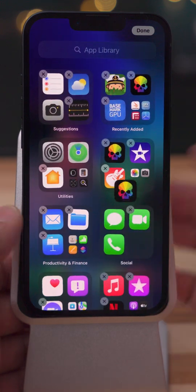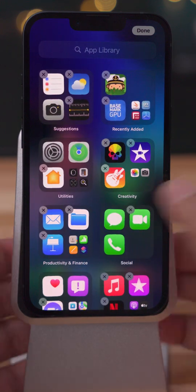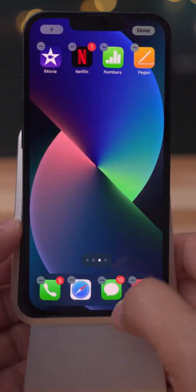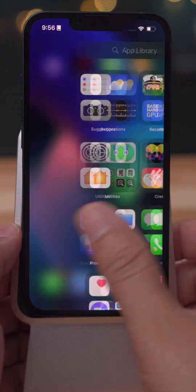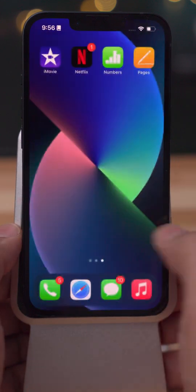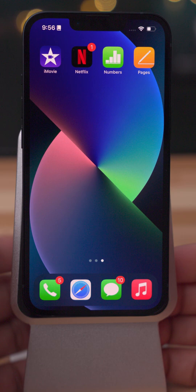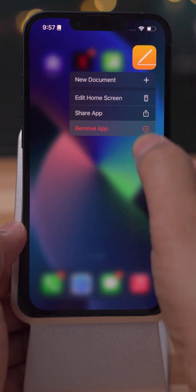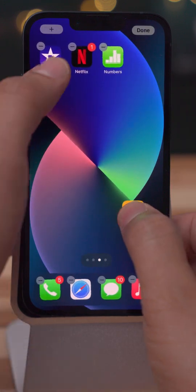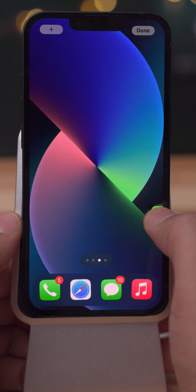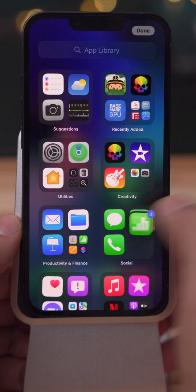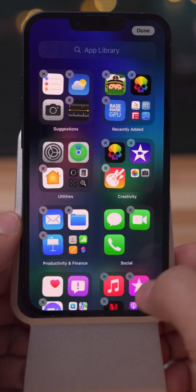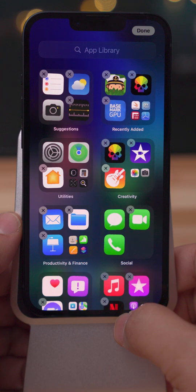But did you know that you could drag an app from the home screen directly to the App Library like that? Yeah, that makes it super easy. You can also drag multiple apps over to the App Library to remove them from your home screen just like this. So that's a quick and easy way to clean up your iPhone's home screen while still keeping the app installed.